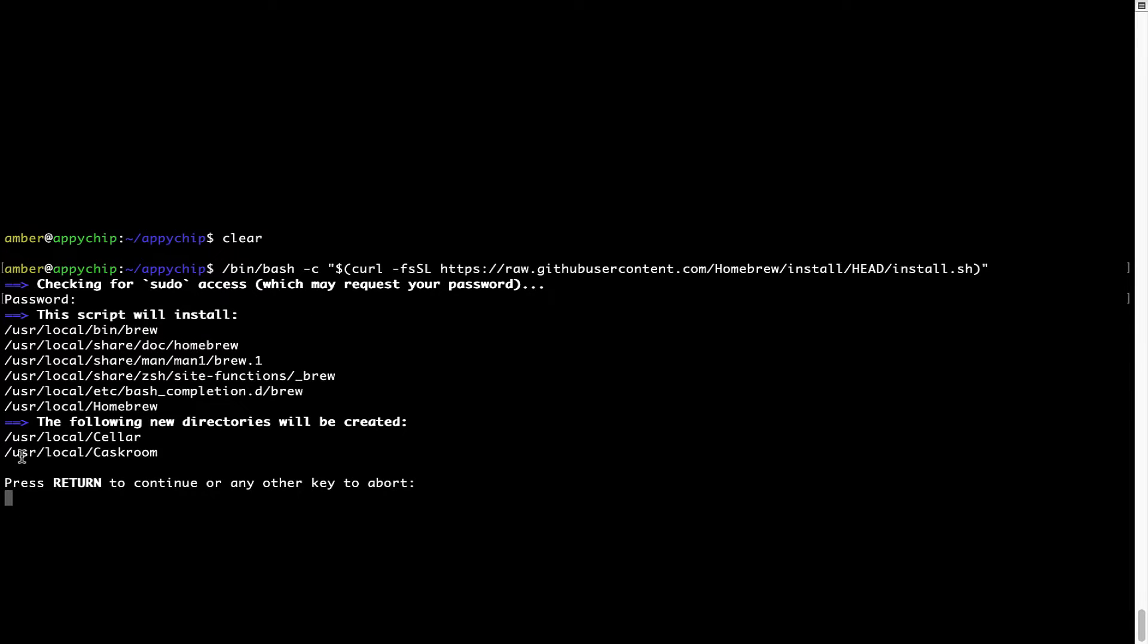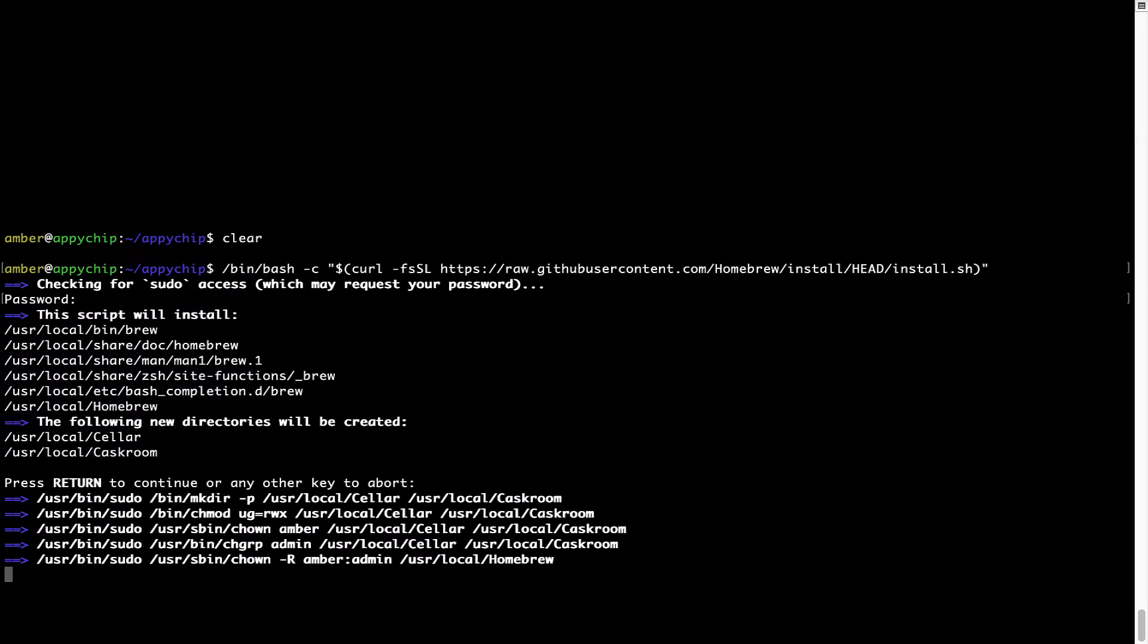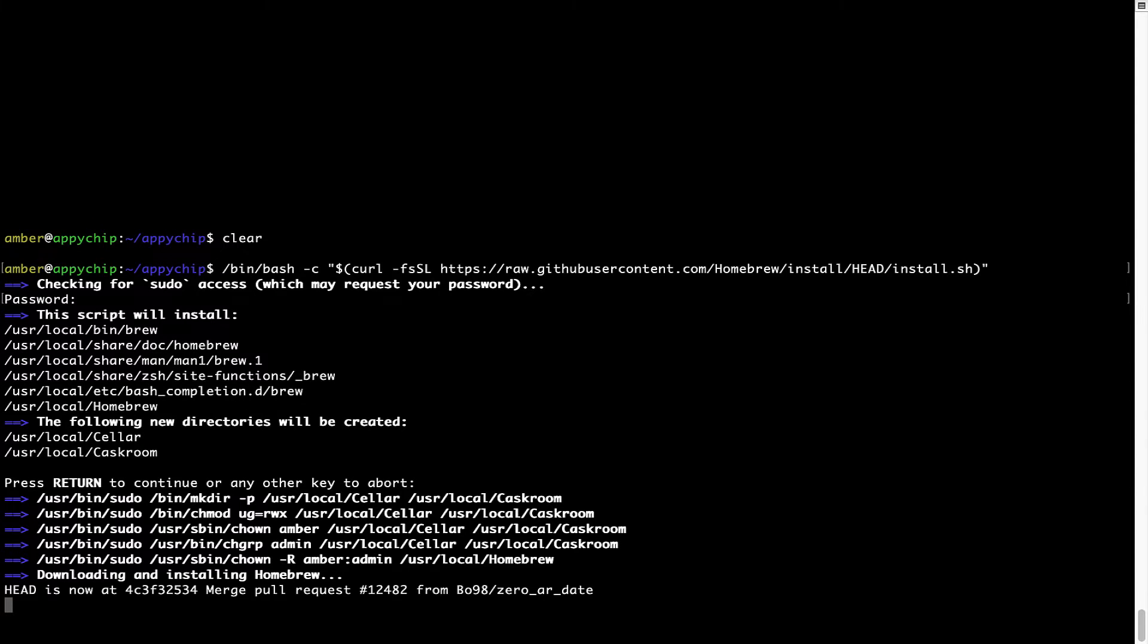Now it is saying press return to continue the installation. I'll press Enter here, and this will start the installation of Homebrew on my Mac. Let's wait for this to finish.